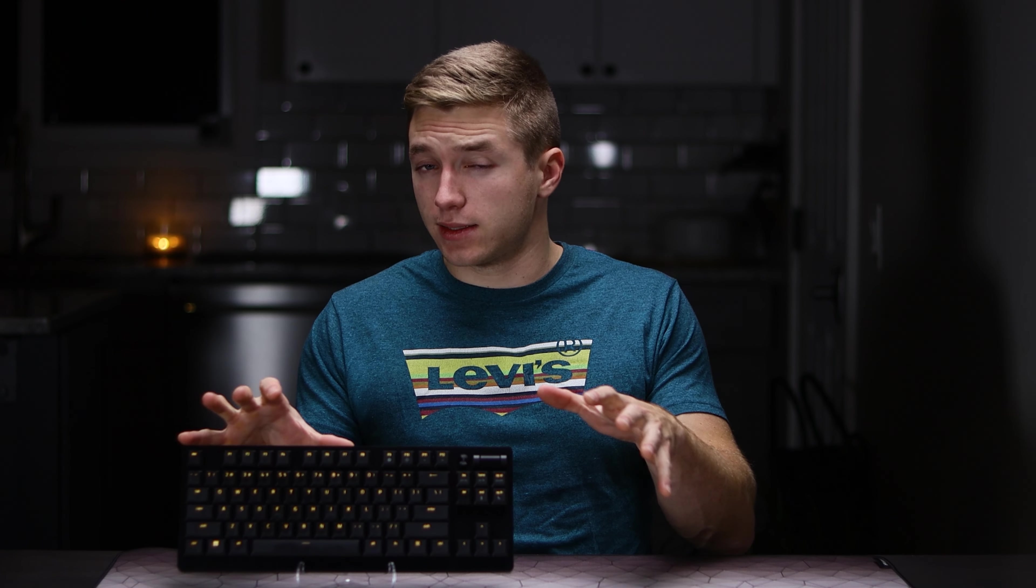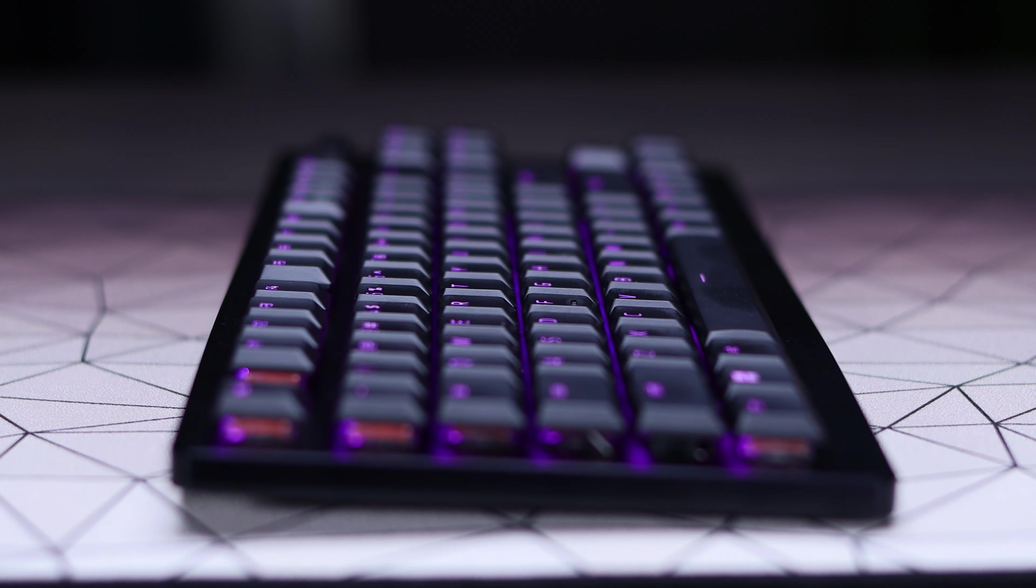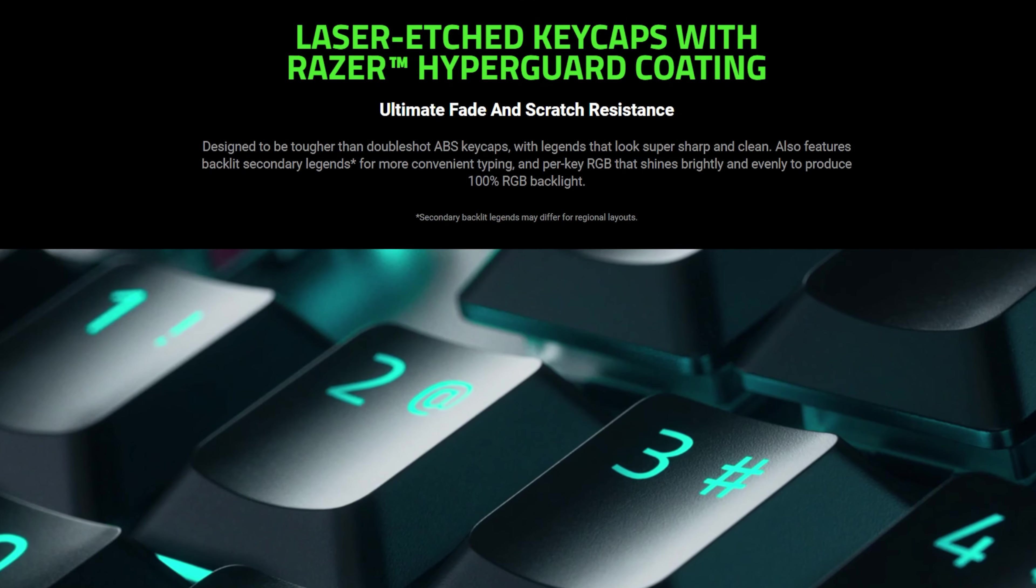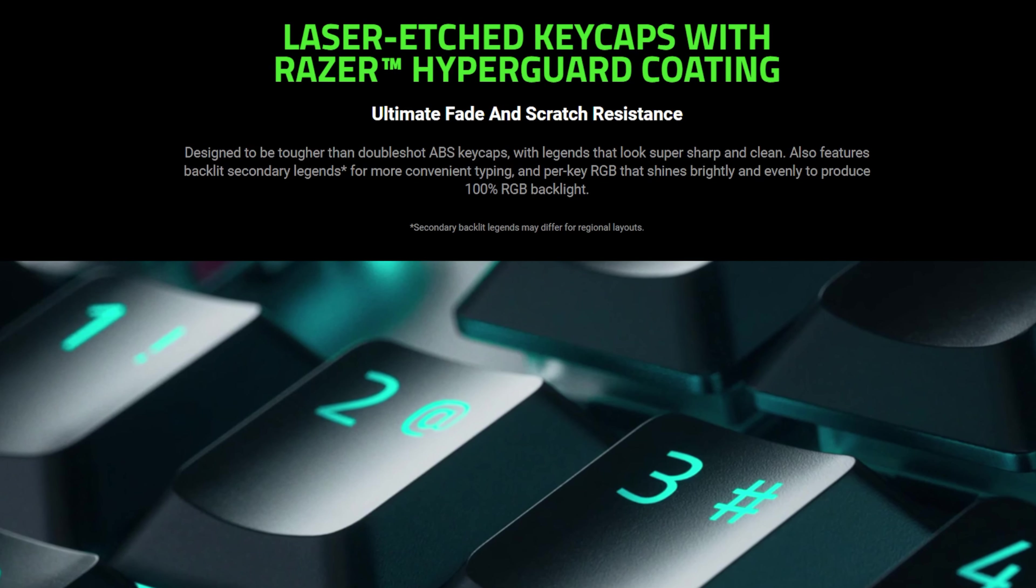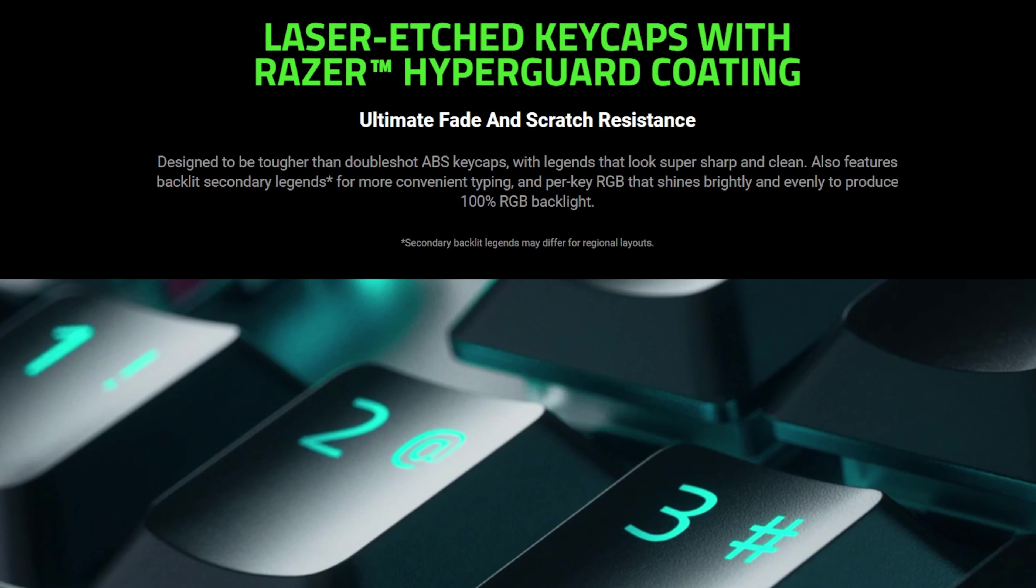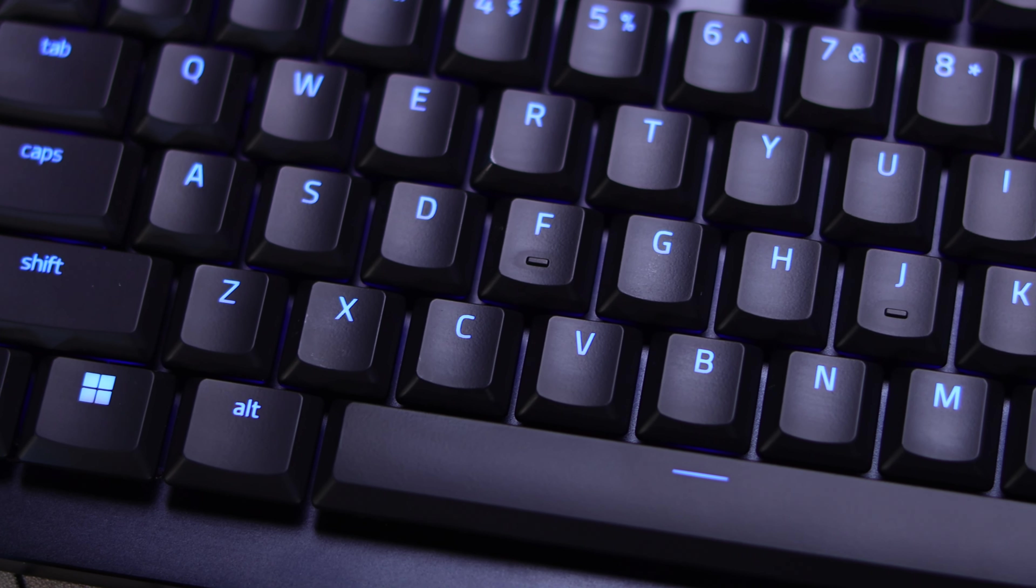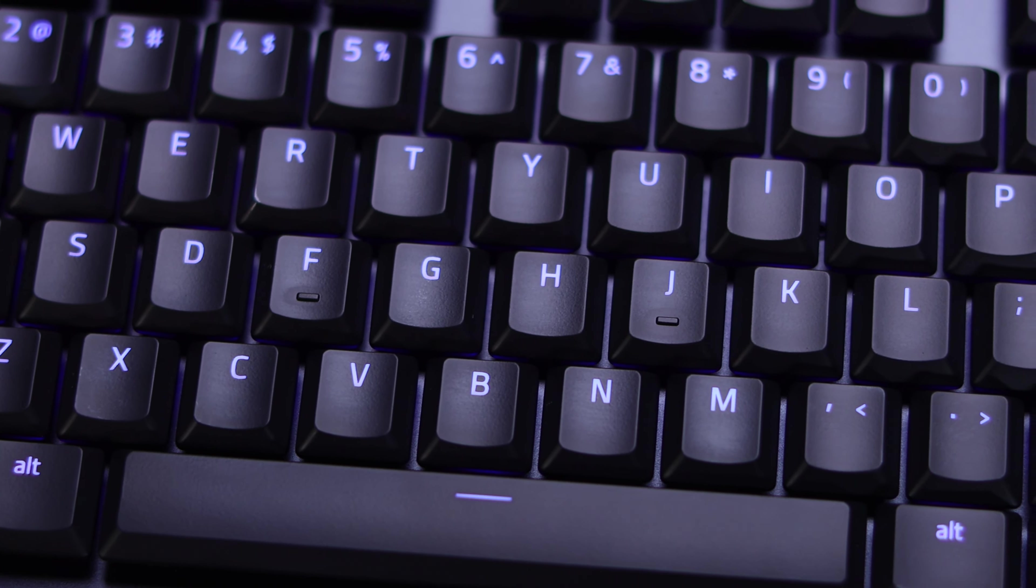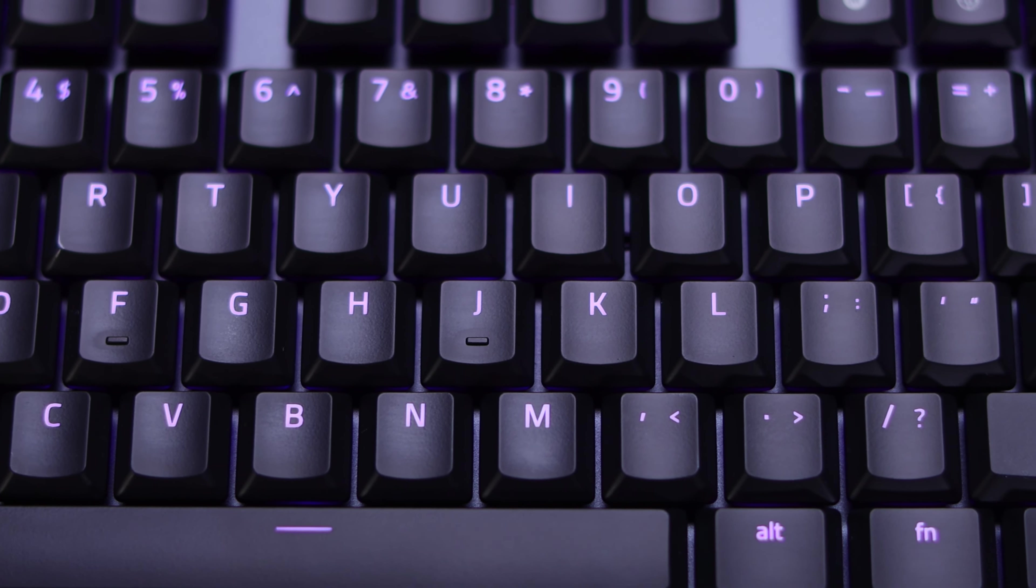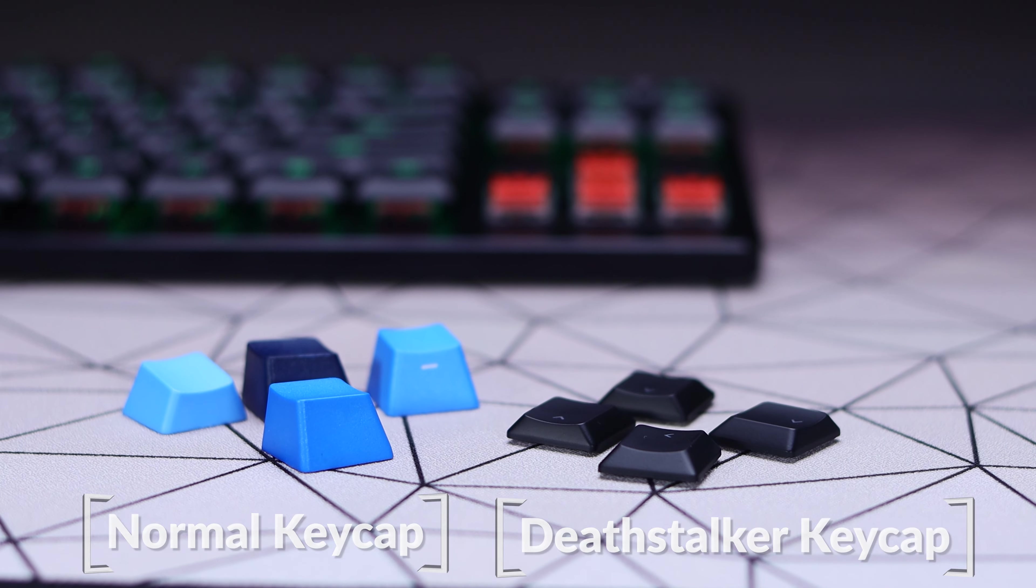The keycaps are interesting, as they are a low profile coated ABS, not a PBT, which is kind of interesting, but using what Razer calls their hyper guard coating, which is designed to be scratch and fade resistant. I can't speak of course to how the longevity is going to hold up down the road months from now, but so far they have a really nice grippy texture and that coating definitely works. It's not showing any finger oils, which is nice. And they also do have a good shine through for the RGB for both your primary and your secondary functions.